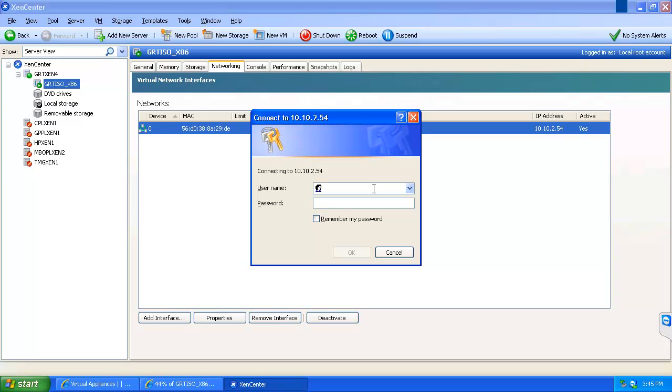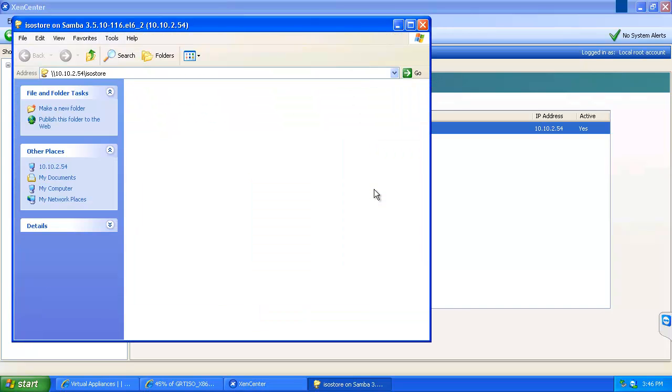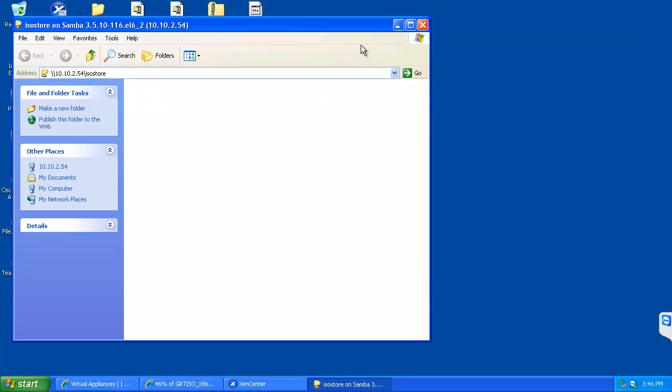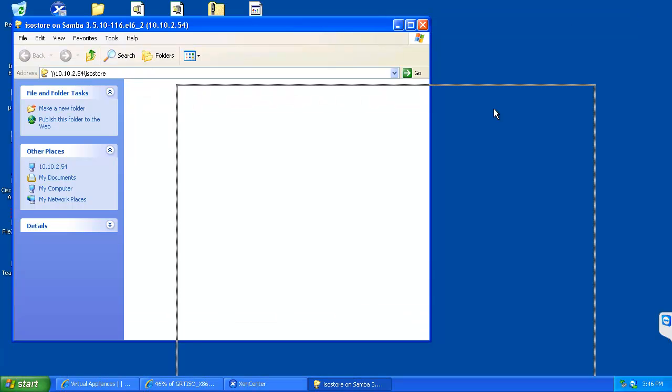Alright, at this point we are presented with our prompt to log in. And the username will be xenserver by default. And the default password is greenrt. Okay, at this point we have got our share that we can upload our ISO to.